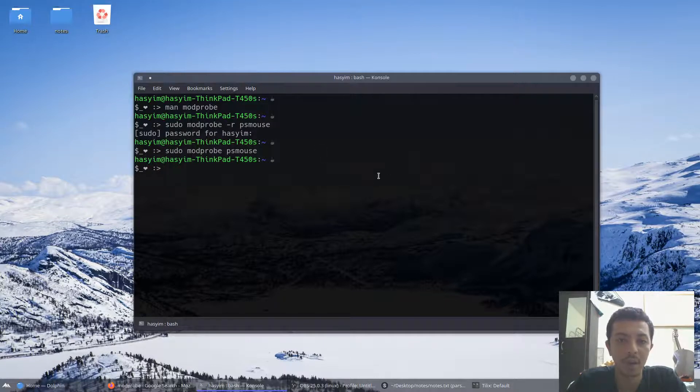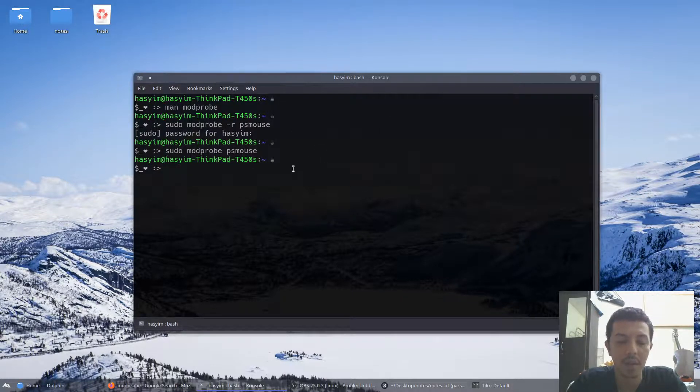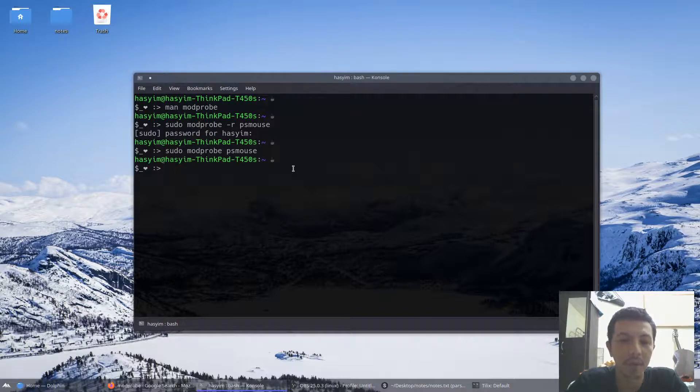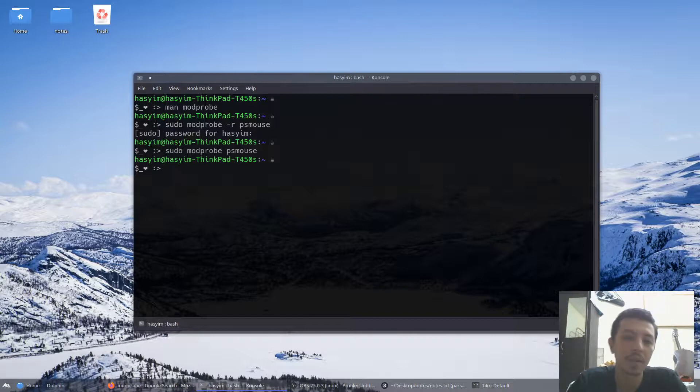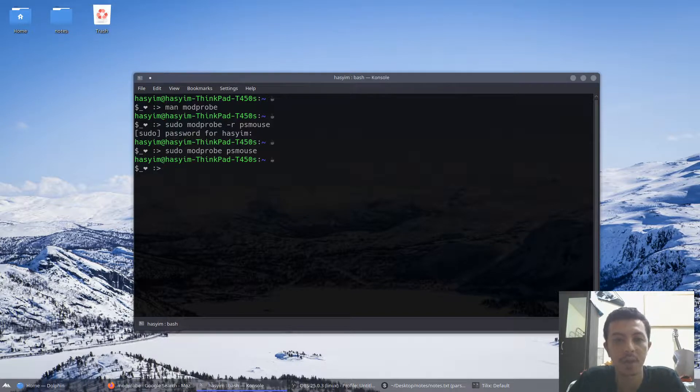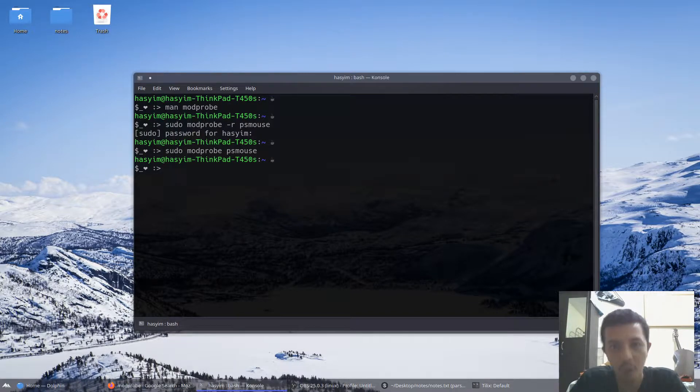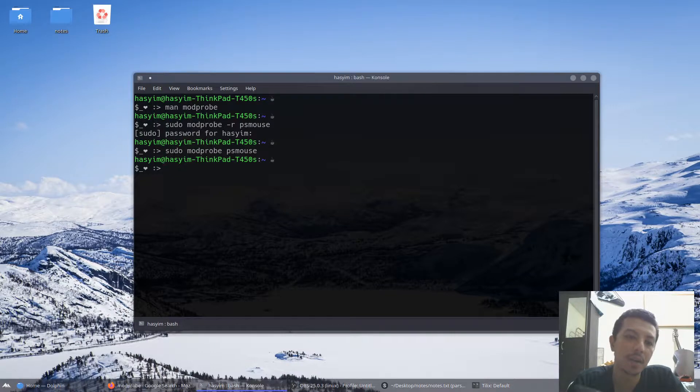Again, this is a quick tip, but sometimes it's very annoying that you sleep your laptop and then you open it and your touchpad doesn't work. Alright, thank you.